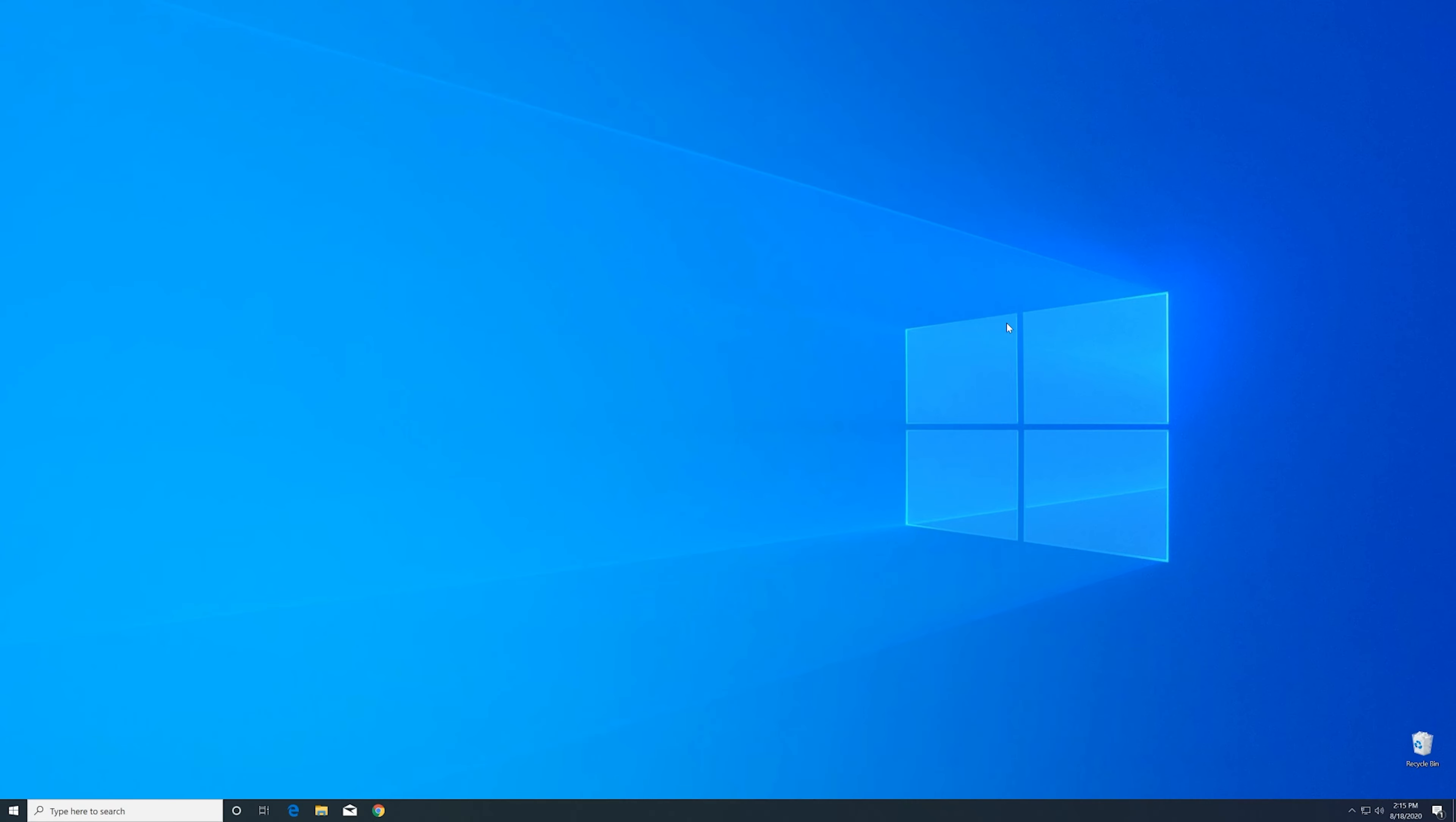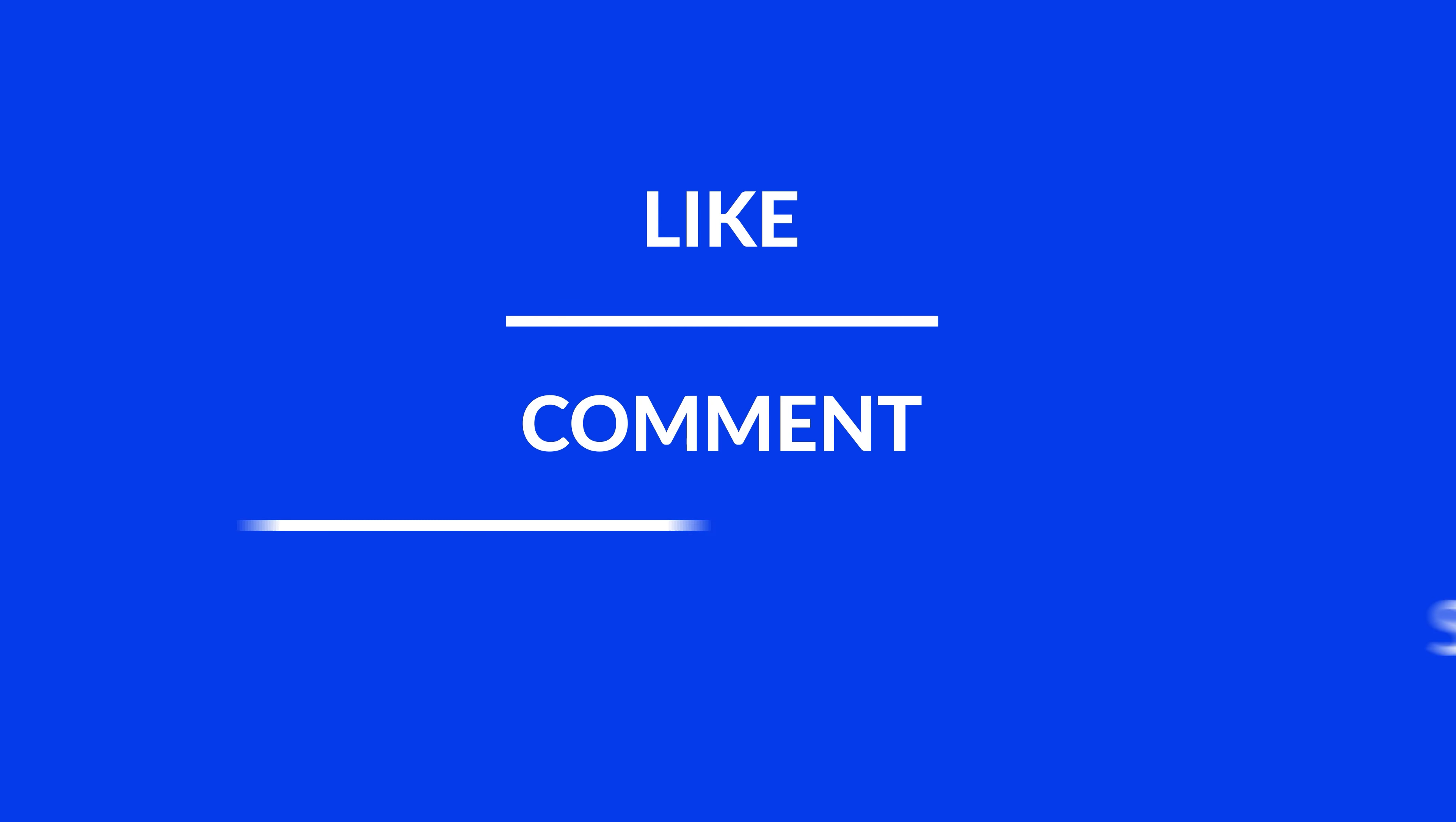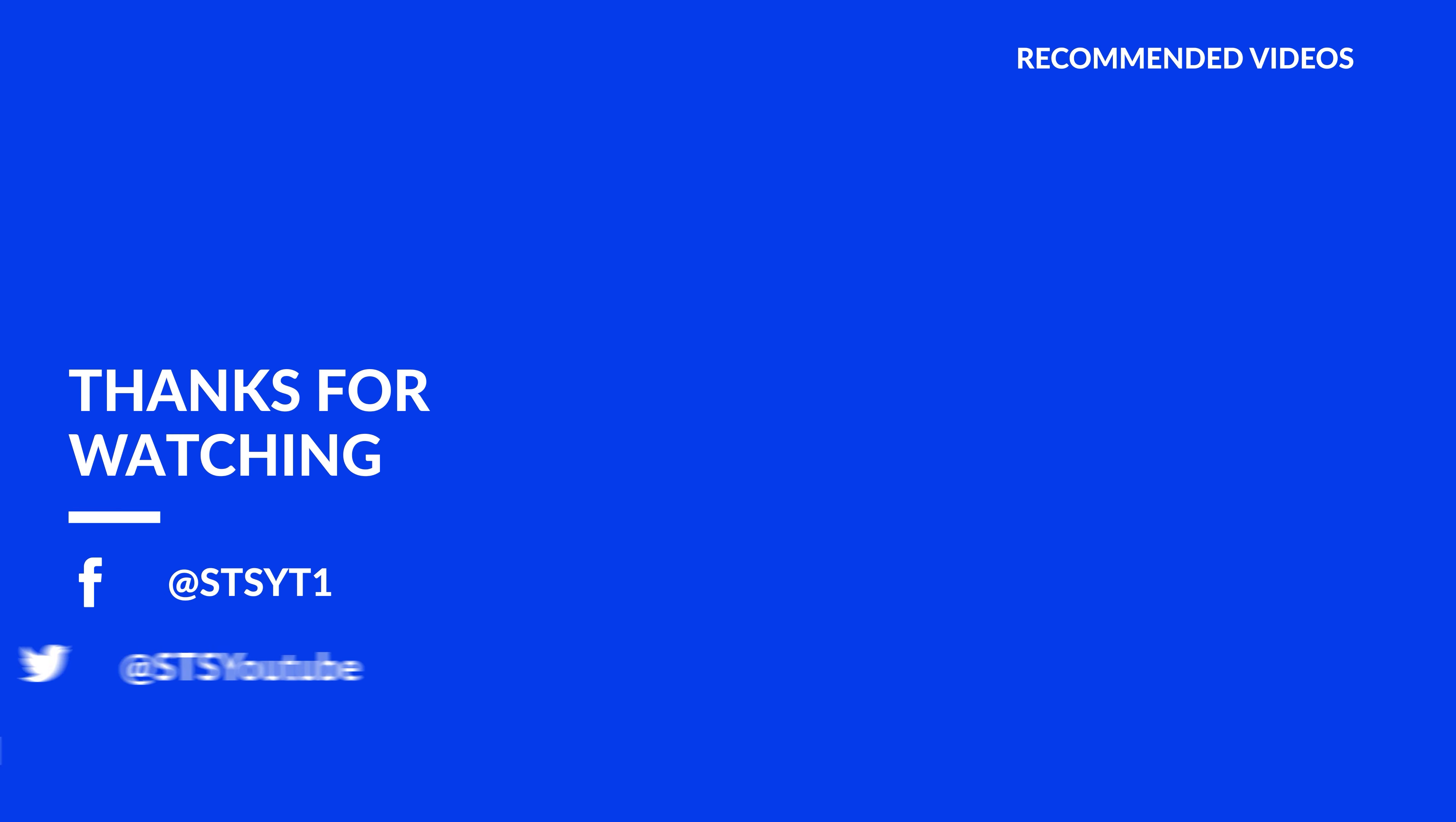For those whose error did get solved, make sure to leave a like and if you want to get more out of our content make sure to subscribe and hit the notification button to never miss a new video. And as always thank you for watching and have a look at these not totally random videos which may be interesting for you.